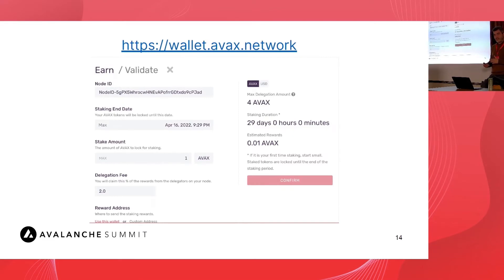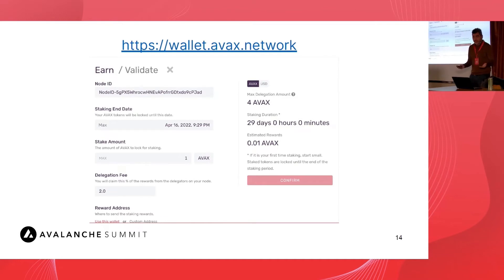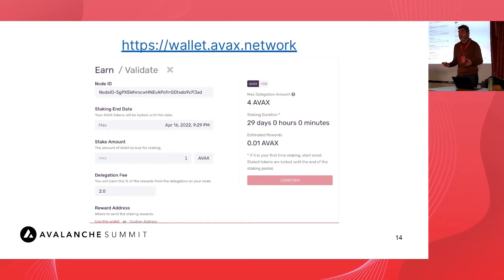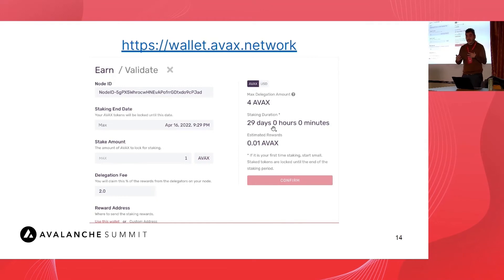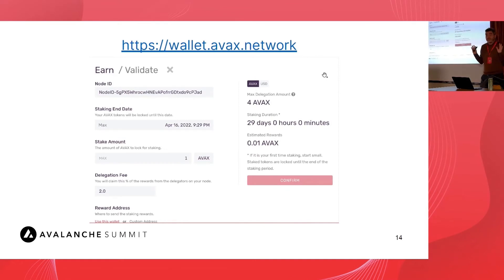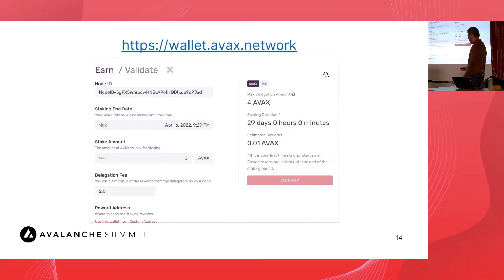At 20,000 AVAX it makes no sense to run 10 nodes — it makes more sense to run one node with 20,000. It's also a marketing strategy if you want to attract delegations. For example, at Sensei Node we might want one node in Brazil with 2,000 and one in Mexico, because it may be important to people there to feel represented and to maximize decentralization. Running one node is cheaper since you pay for each server, but geographic distribution matters for decentralization.